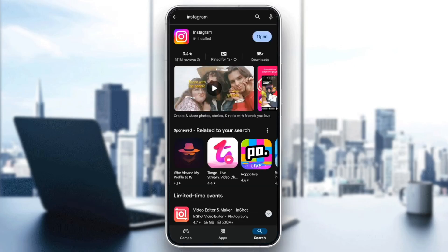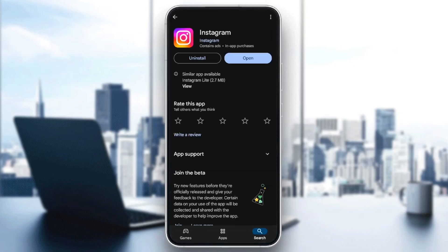Once you do that, you're going to be here. Click on Instagram and then you're going to find two options — Uninstall, and right next to it you're going to find the option to update Instagram. So go ahead and update your application and then you're good to go.